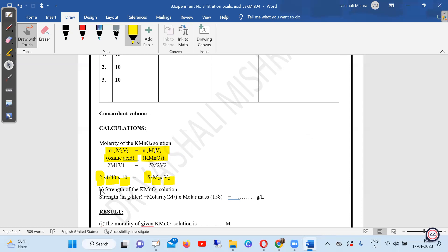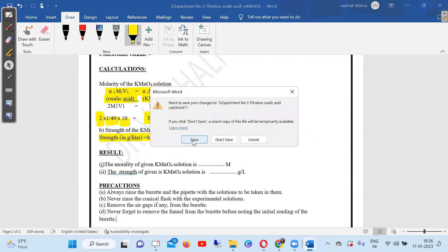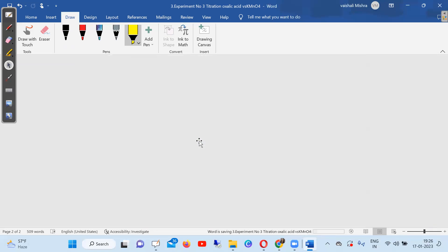For calculation, use N₁M₁V₁ = N₂M₂V₂ where N₁ (oxalic acid) = 2, M₁ = 1/40, V₁ = 10 ml, N₂ (KMnO₄) = 5, V₂ = concordant volume (e.g., 9.9 ml), then solve for M₂. After molarity, find strength of KMnO₄ the same way. Write result with units, then precautions. This is how you write the complete titration experiment. Thank you.